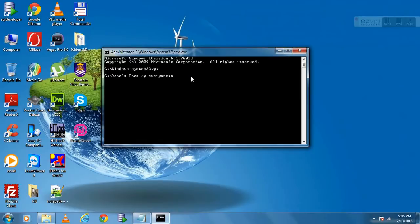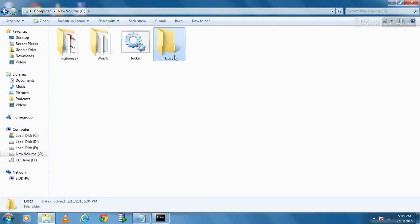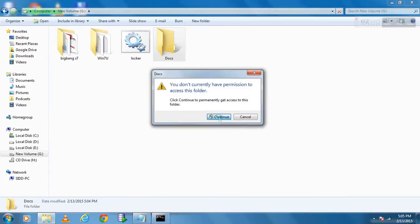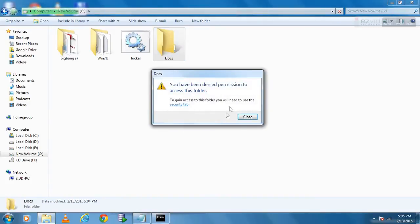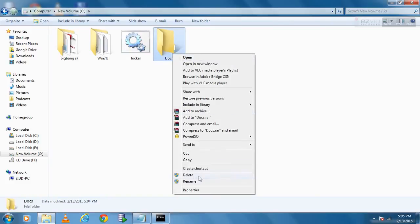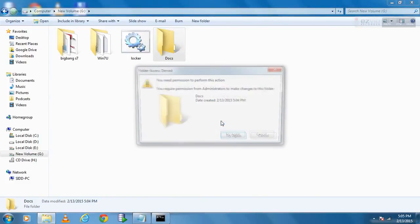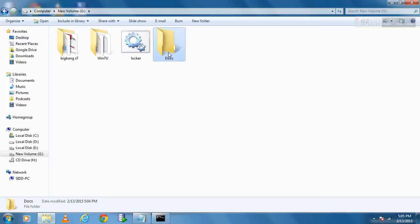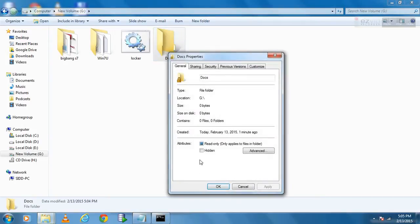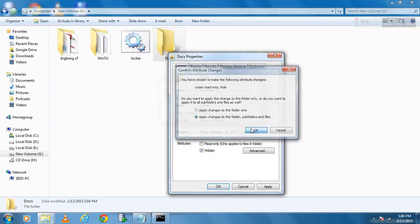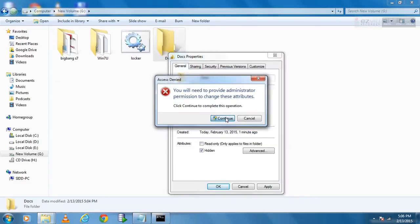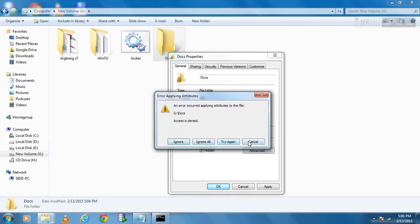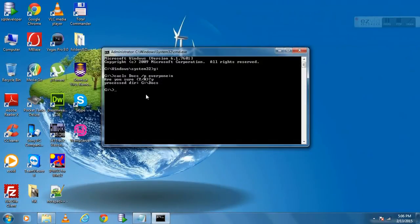Now your folder is locked. No one can open it, delete it, or hide it.